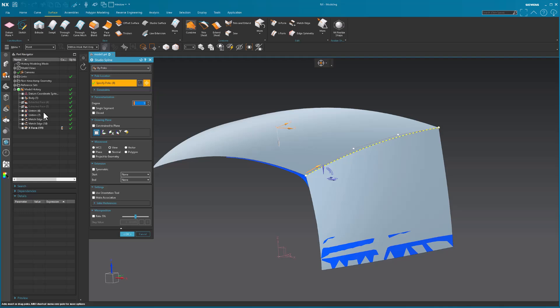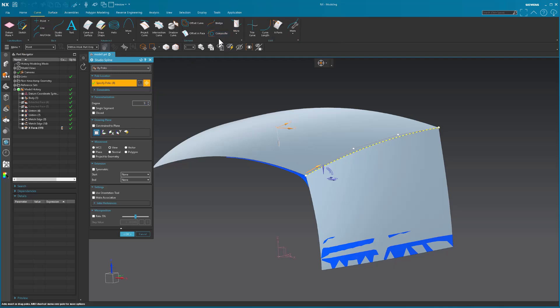Now, because it's no longer an extracted curve, right? Remember, I initially used a composite. It's no longer extracted. I converted it to a standard spline without any history.